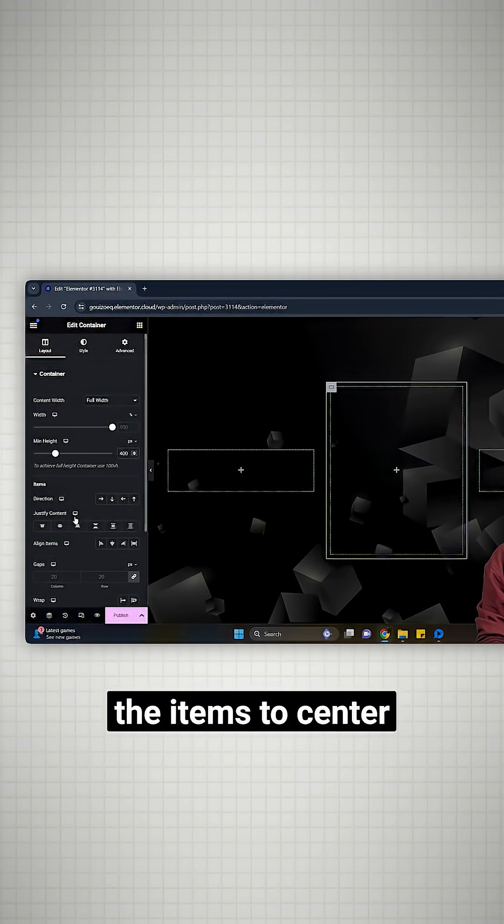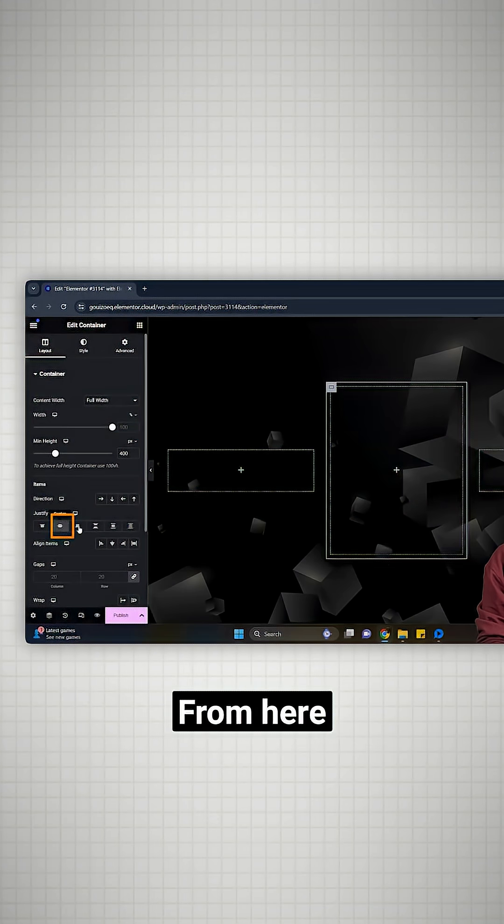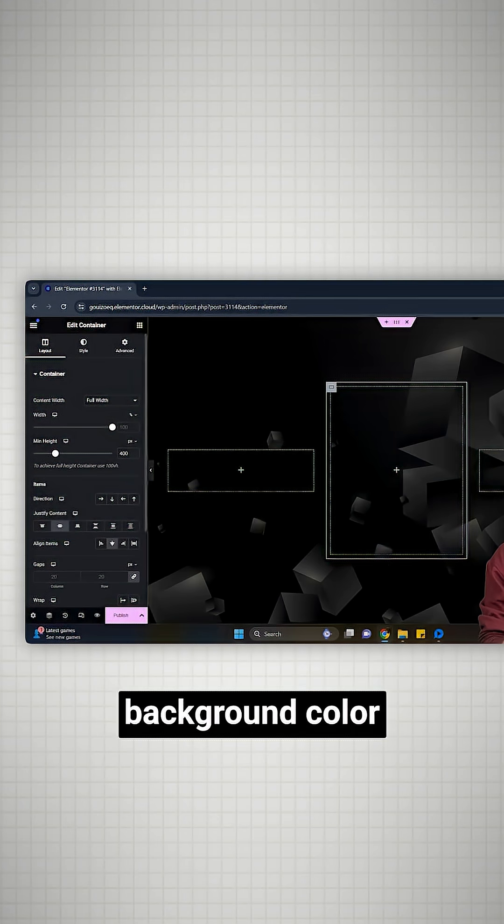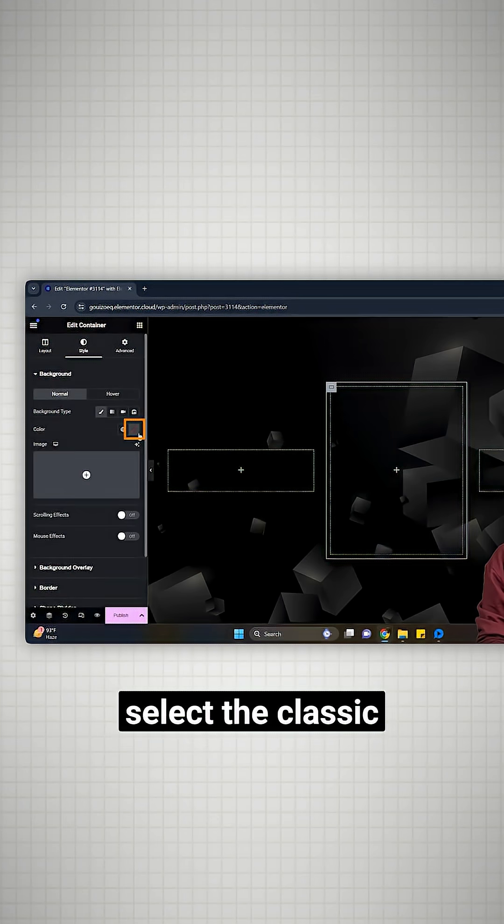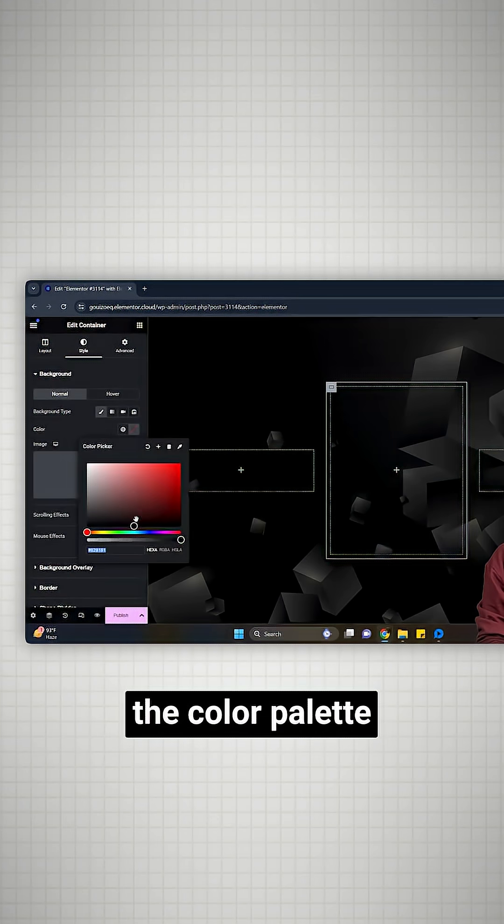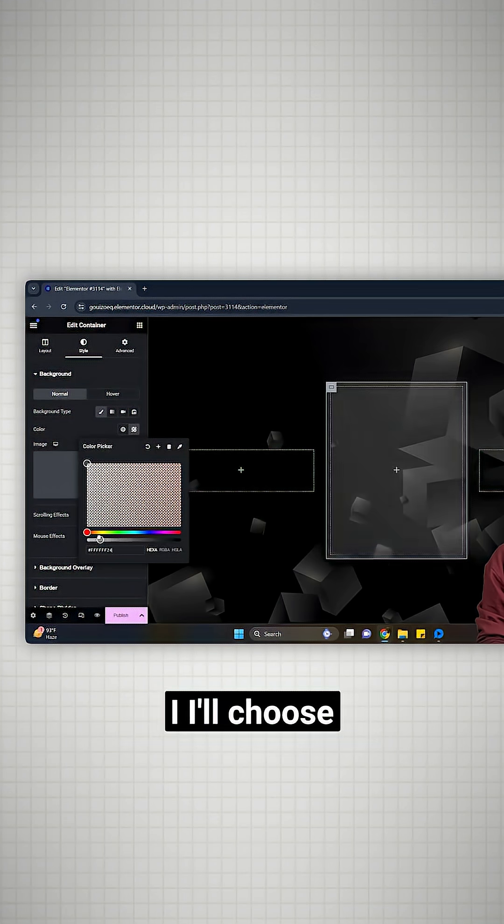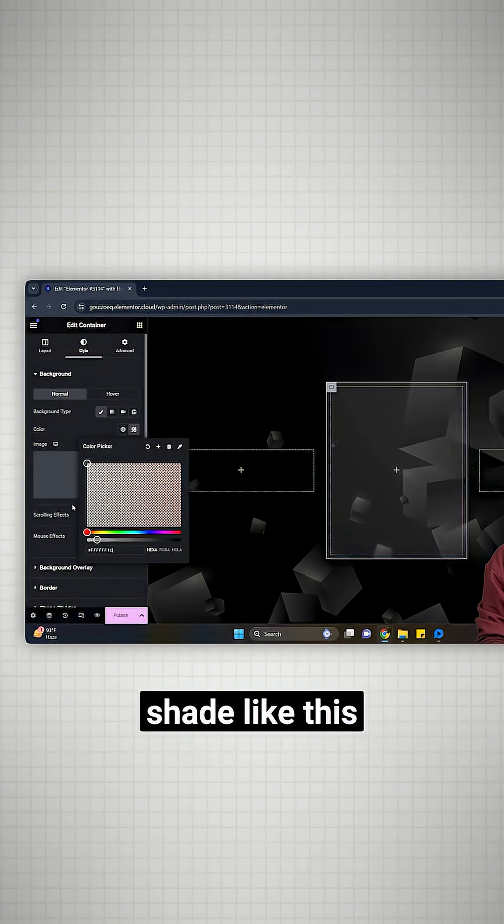I'll also align the items to center from here. I'll add some background color and here select the classic and from the color palette, I'll choose a transparent shade like this.